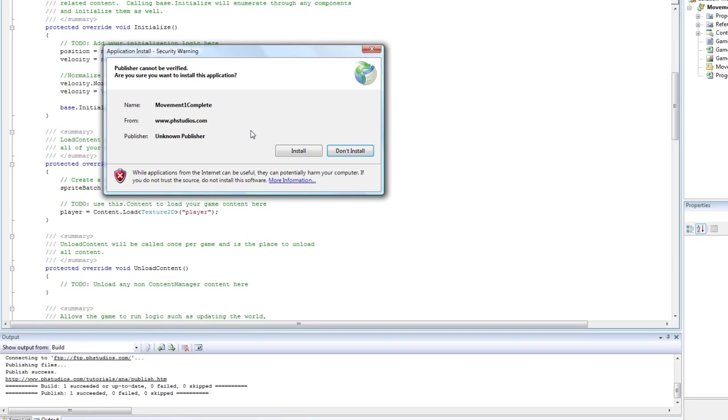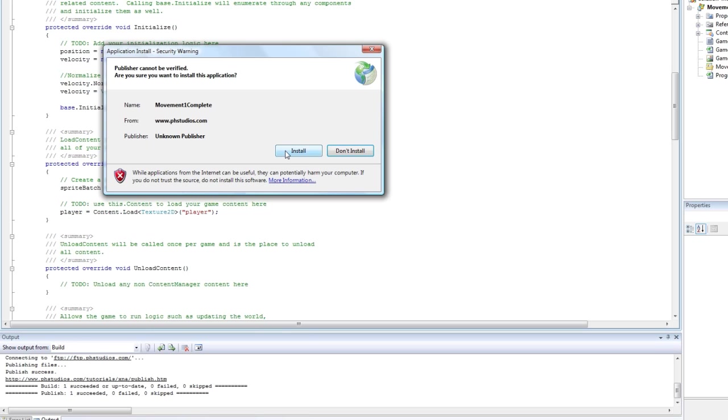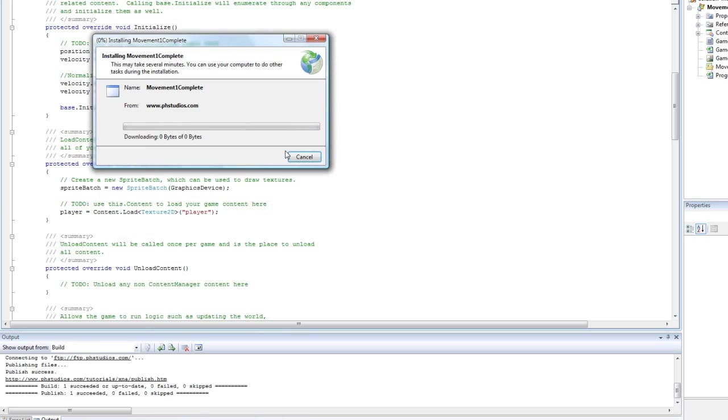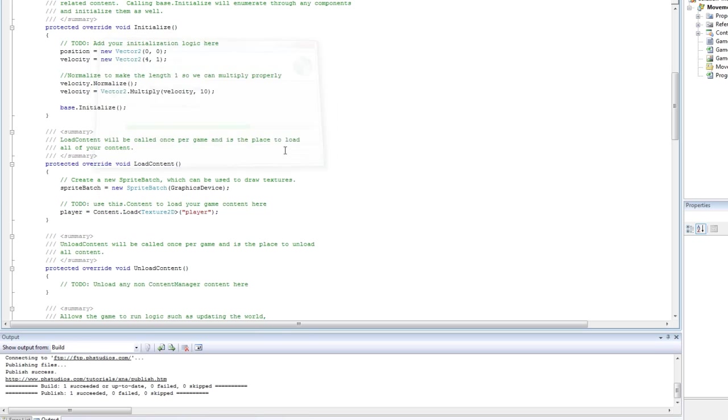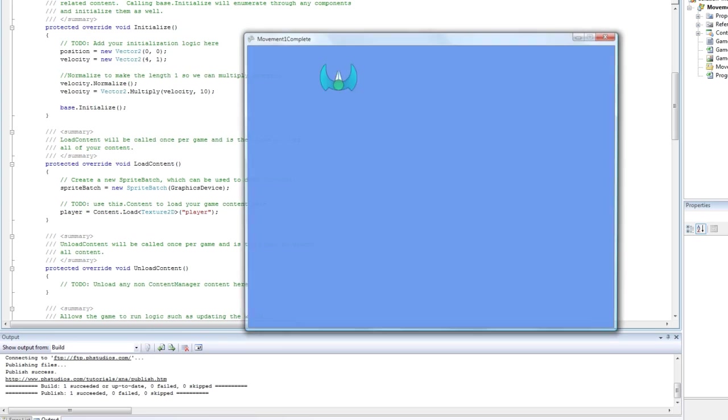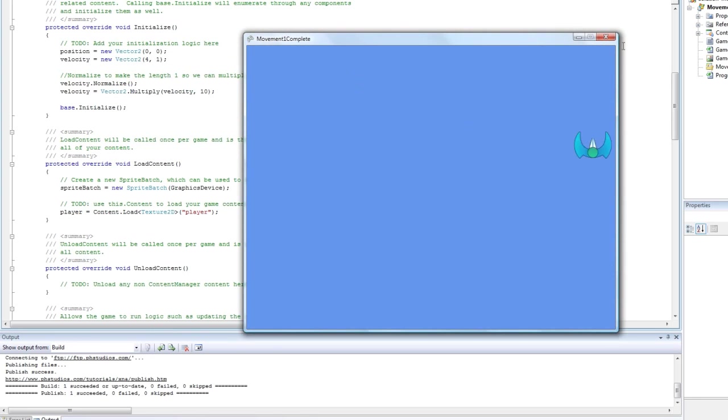Alright. Once you double click that executable, it will bring this up. And I think you need a signer or Verisign or something to not get this little freaky warning message, but either way just click install. Then it will download that and it will start it.